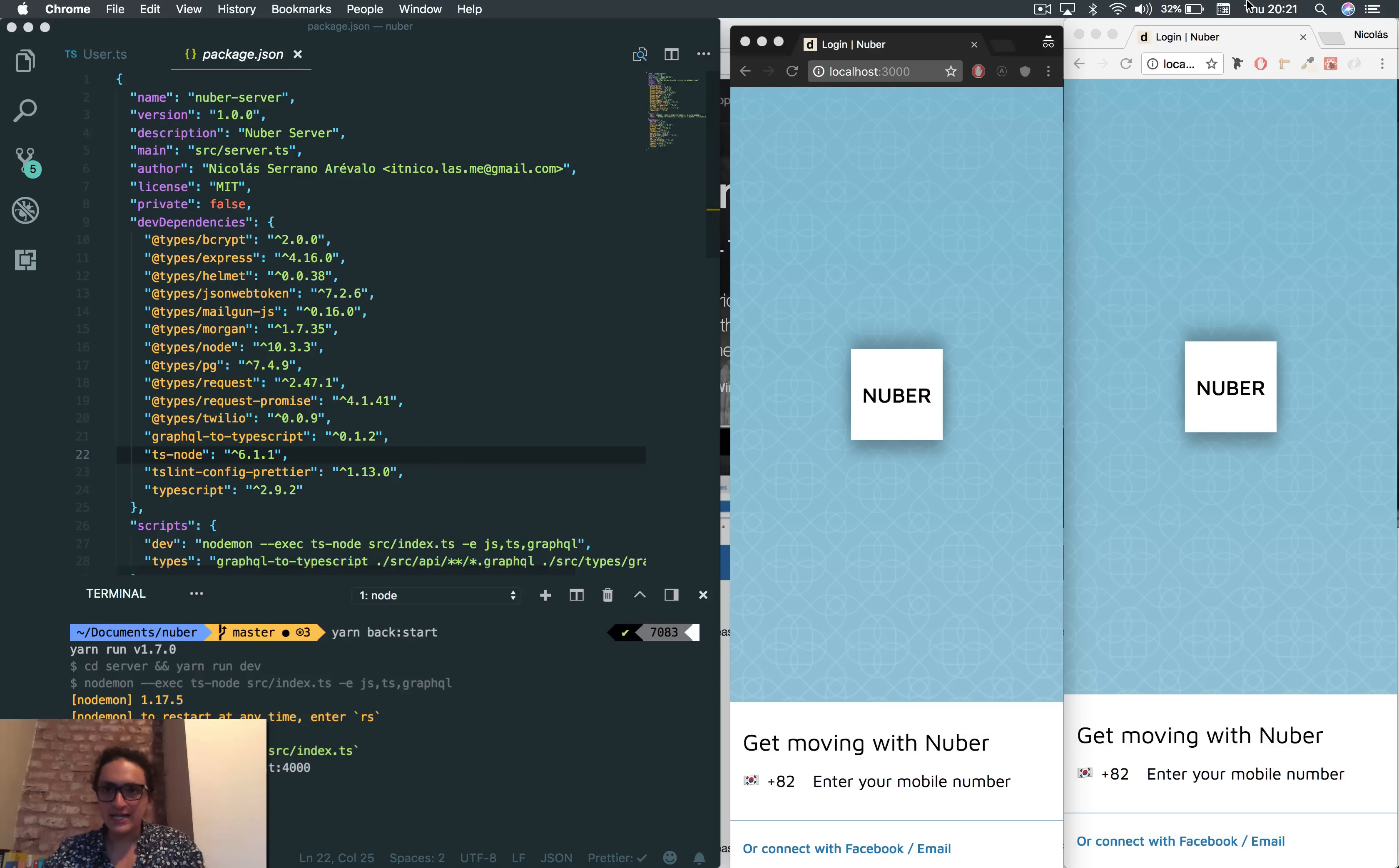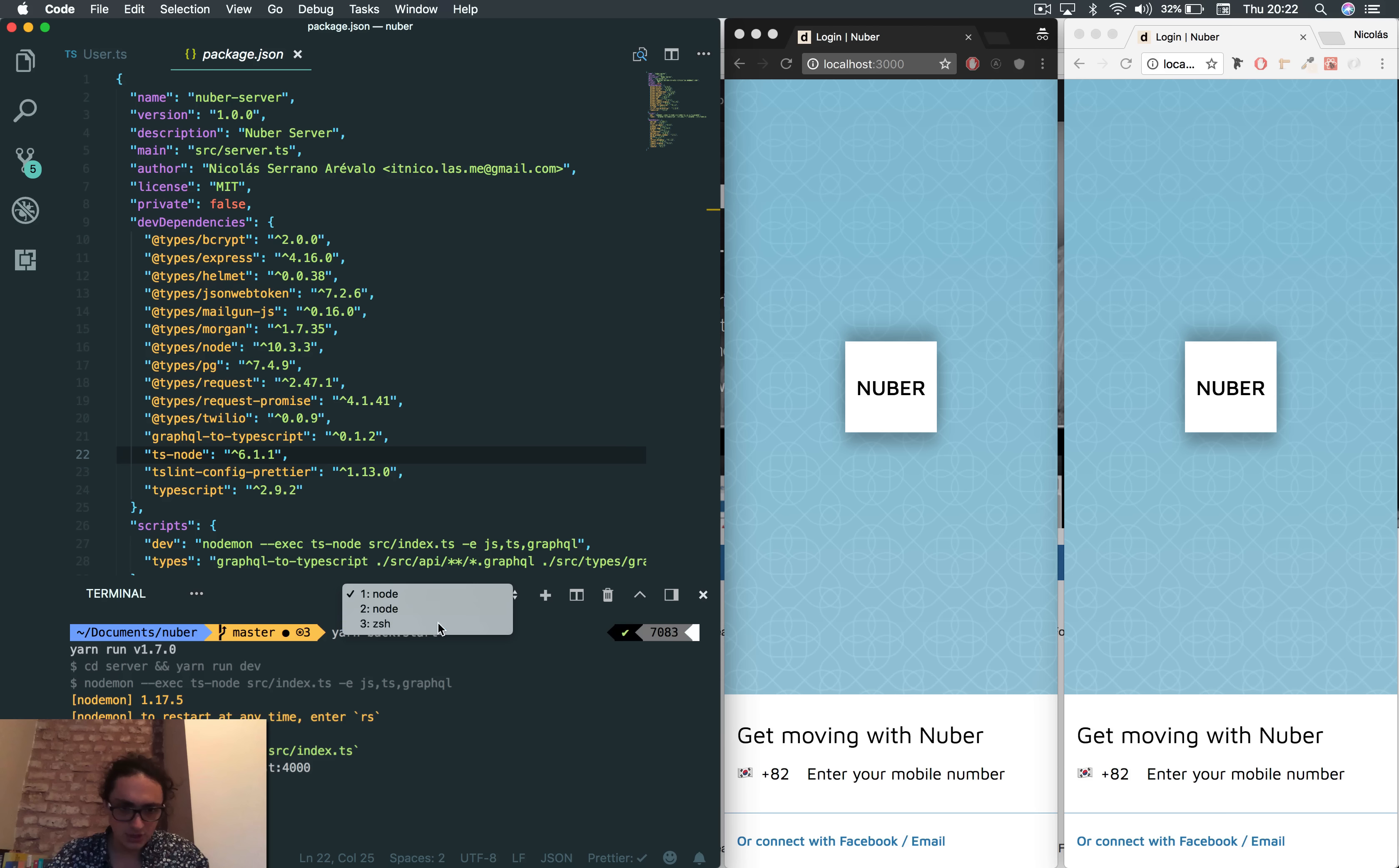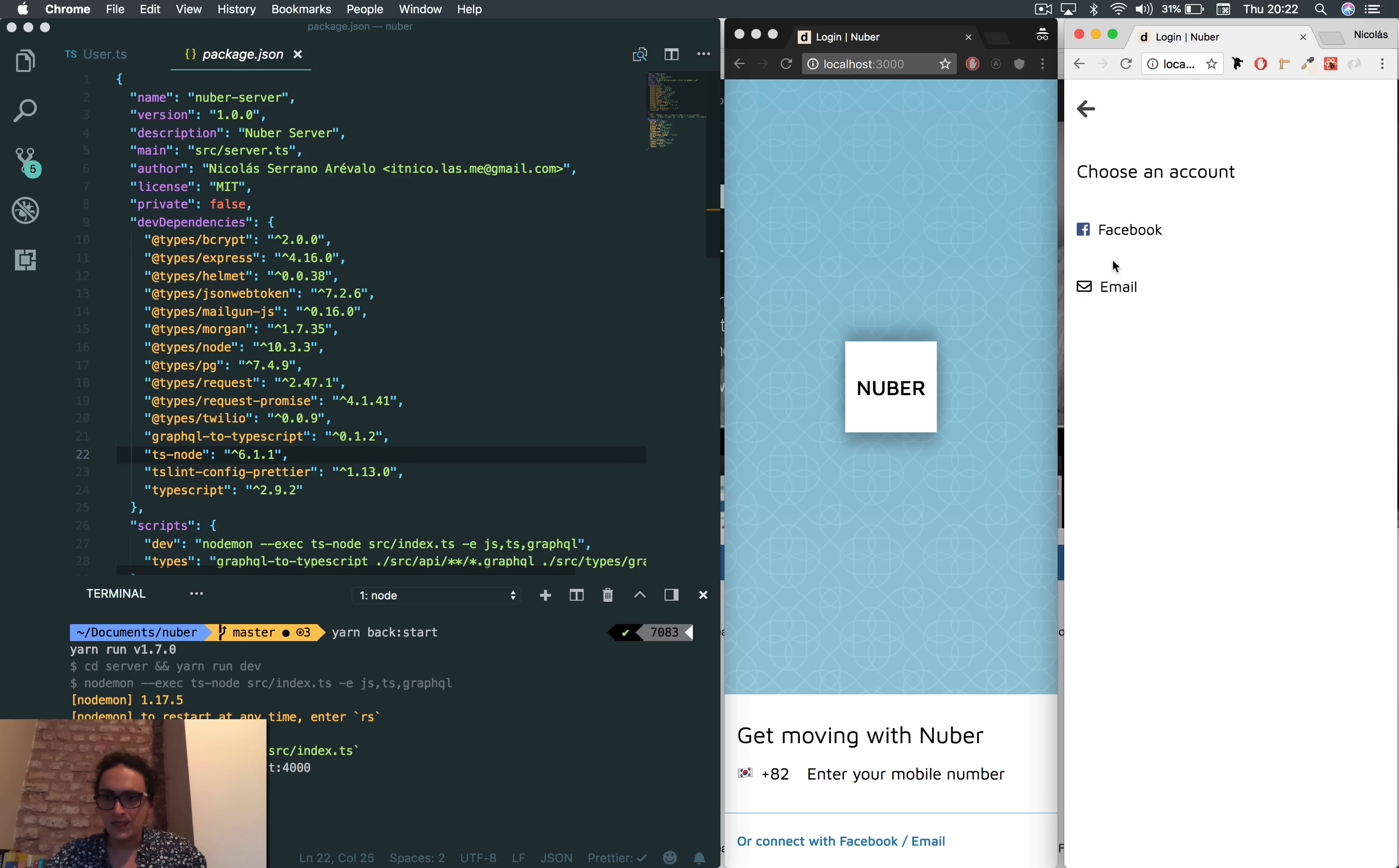All right, so let's check out what we are going to build. The incognito tab is going to be the driver and the white one is going to be the customer. All right, so I just dropped my database. Let me show you here. Oh, you cannot see. But I just dropped the database and I have no users, anything created yet.